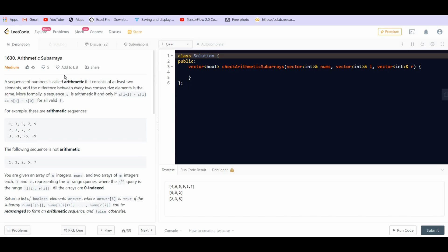In this problem we will be discussing two approaches. The first one will be the brute force approach and the second one will be an optimized approach. Please watch the video till the end so that you can know about both the approaches. Let us start with the problem statement.